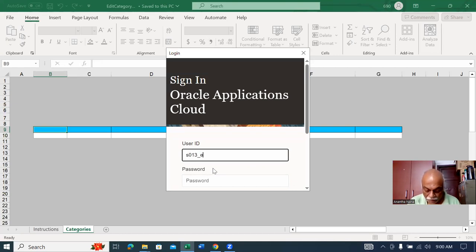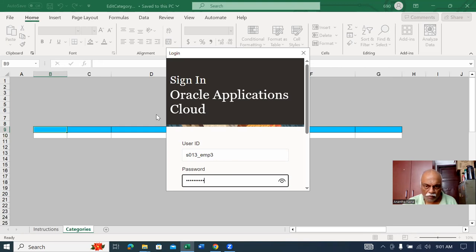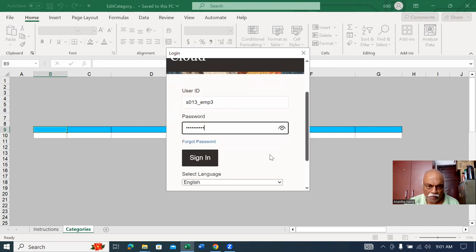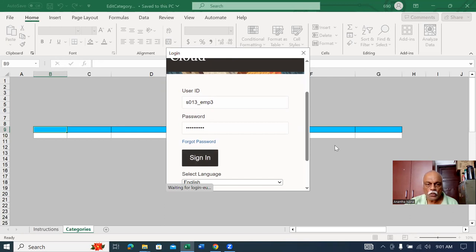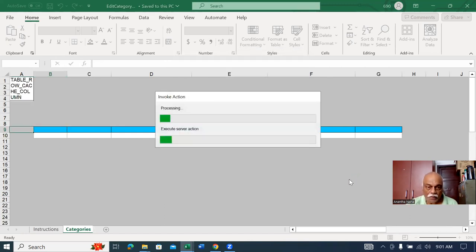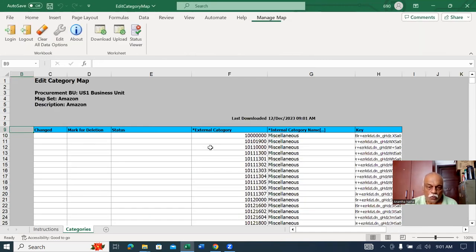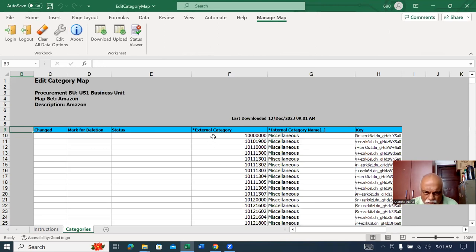Underscore EMP3, and then I'll give the password. The username is CAT admin. Click on sign in. Once you sign in, it will process and bring in the data. The processing is happening and working. It will bring in all the data.